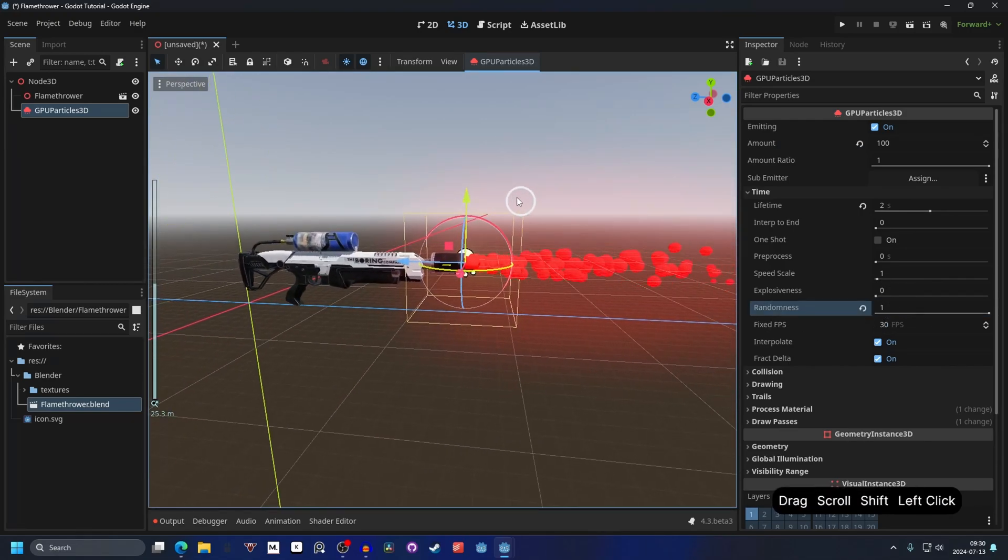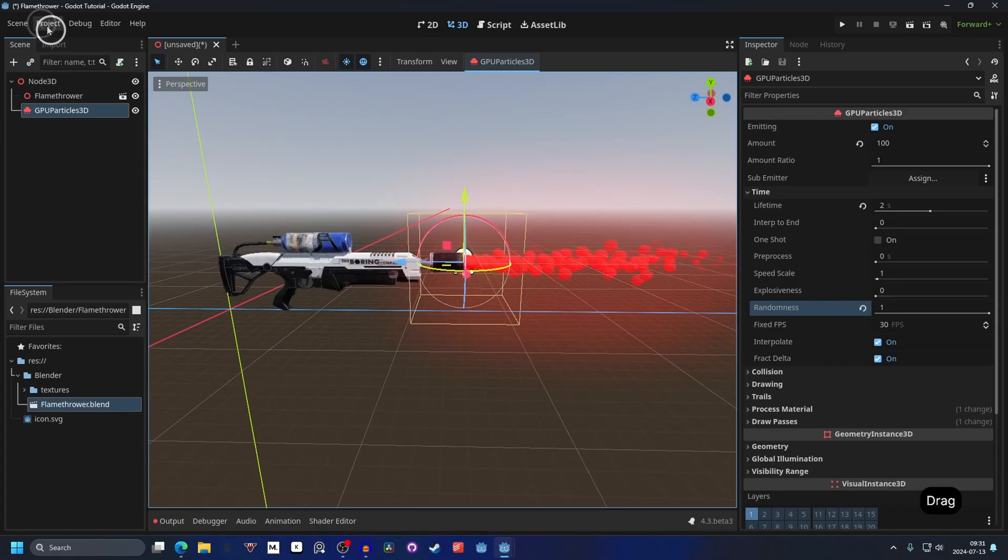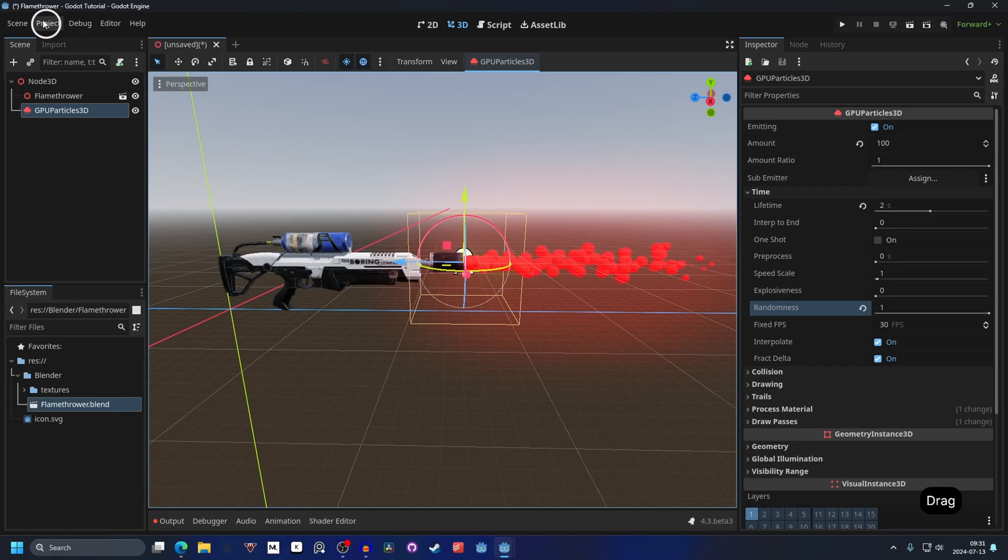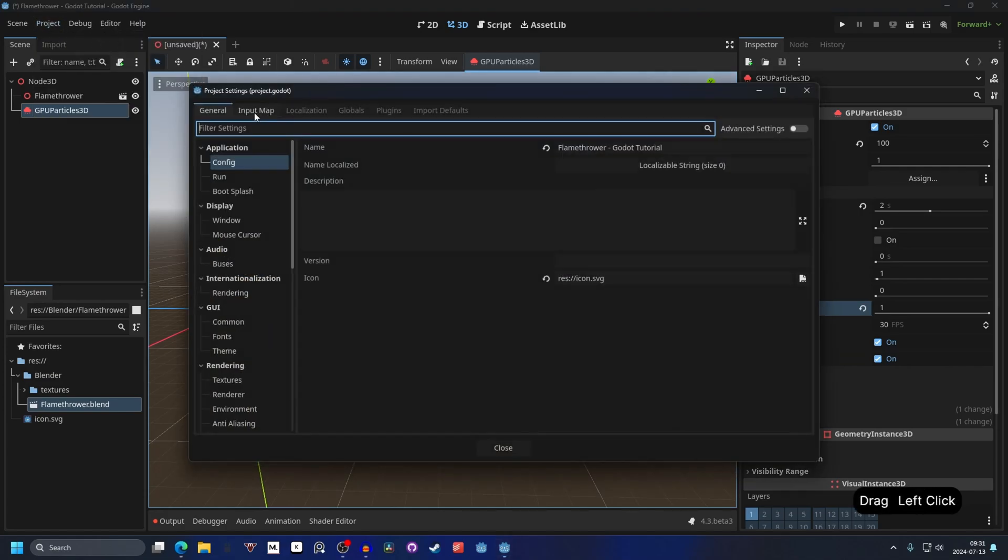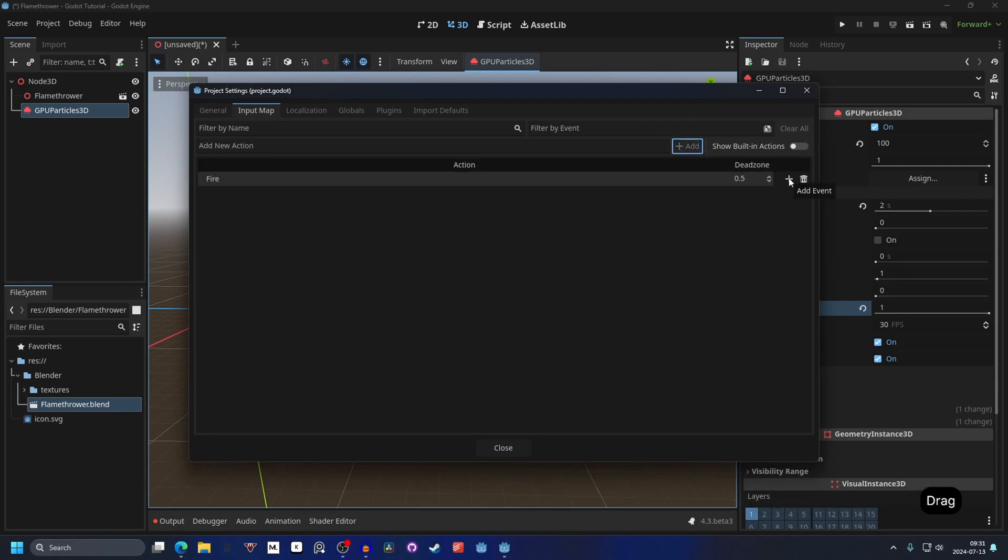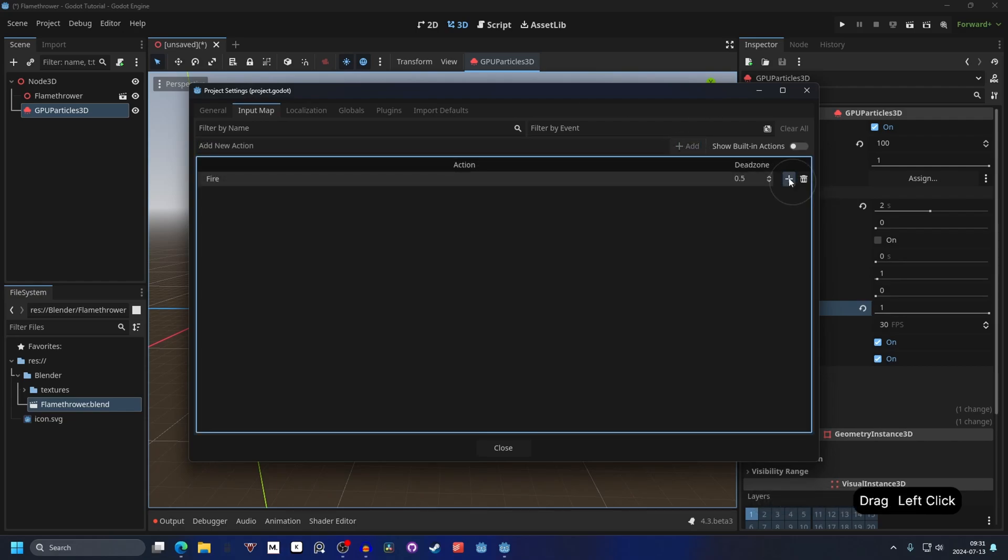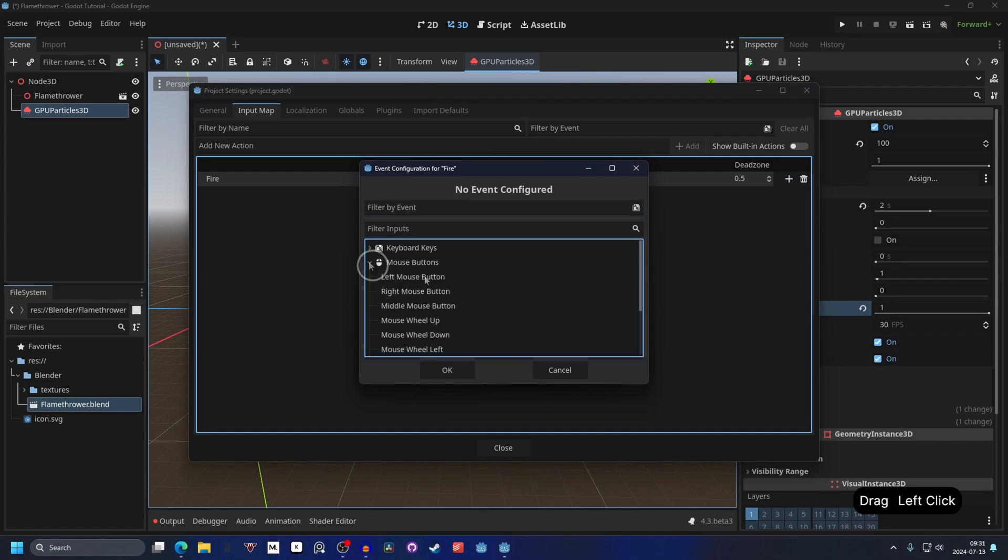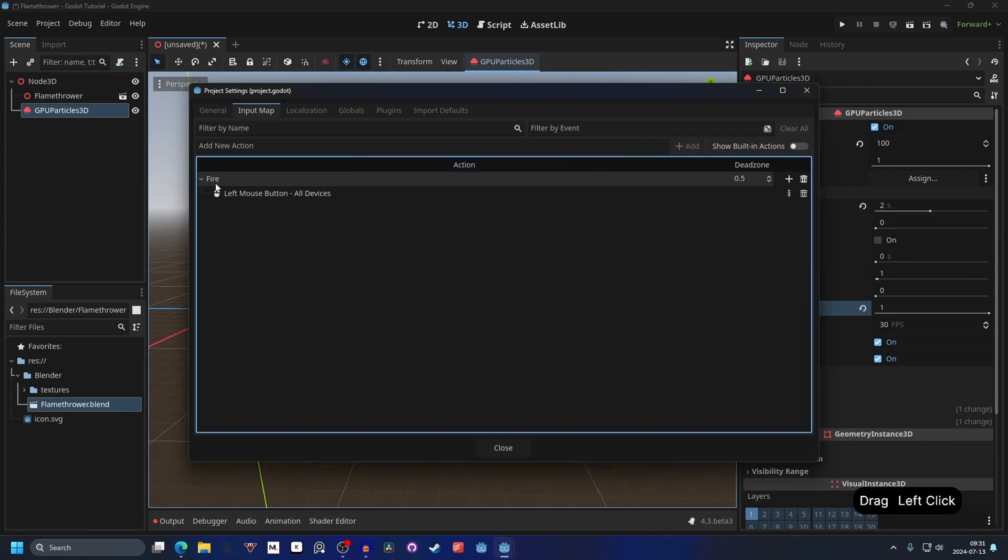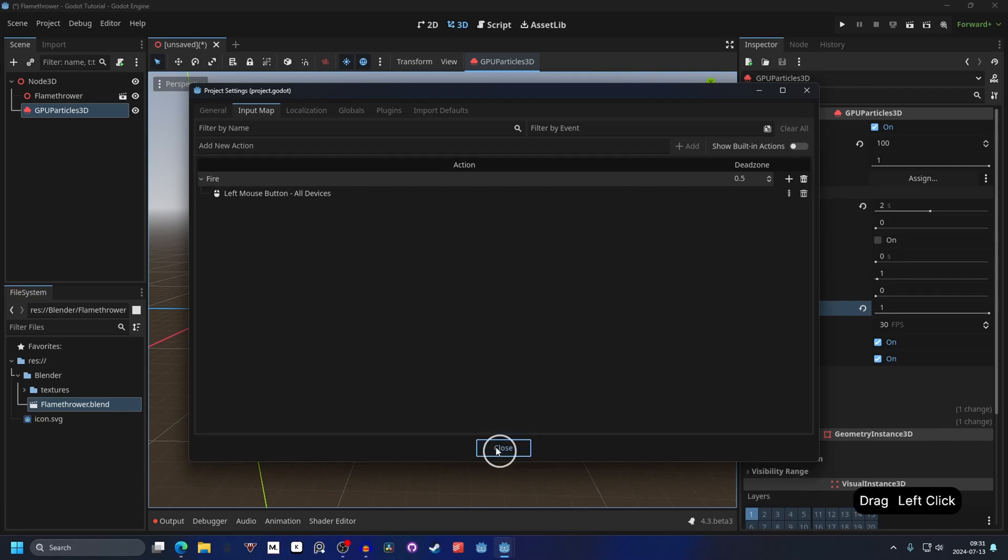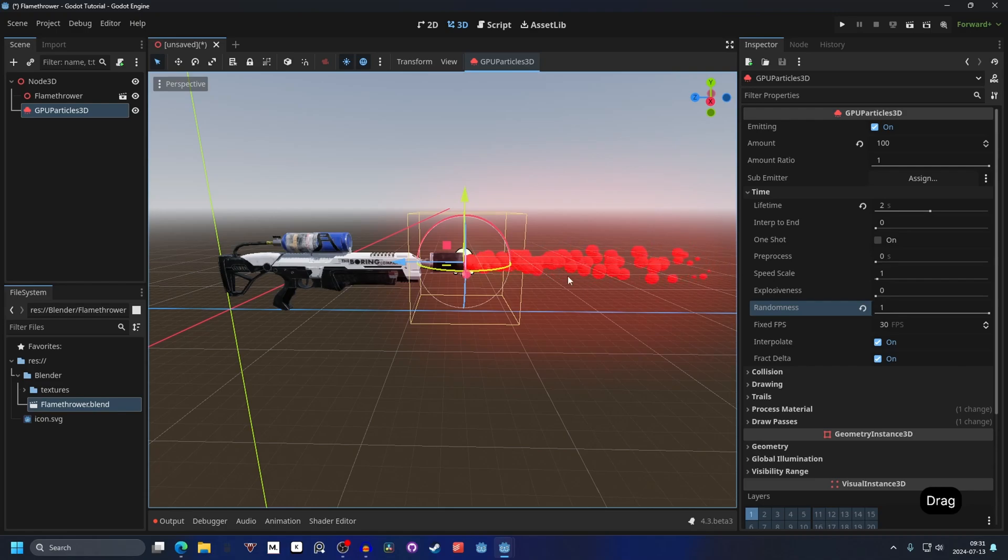Now for the actual firing of the particles. For this you will need to get an input. Go into project and project settings and on input map we need a new action. So this could be fire and just hit add. And the event we want for the fire is the mouse one. So we want mouse button and then we want the left mouse button. And then we hit OK. Now we'll add it to the fire one. You can hit close and now we need some way of changing the particle with the input.